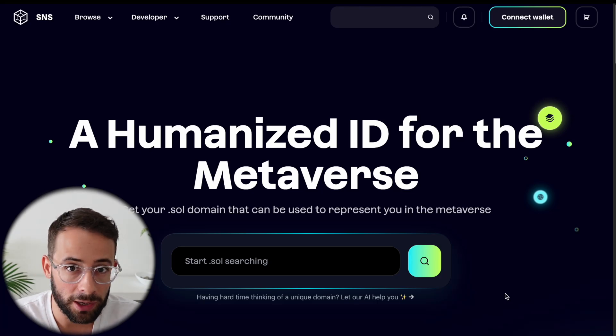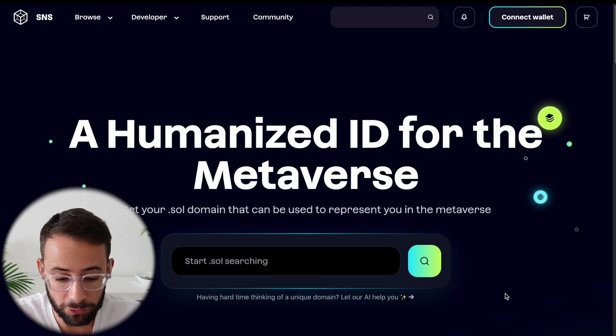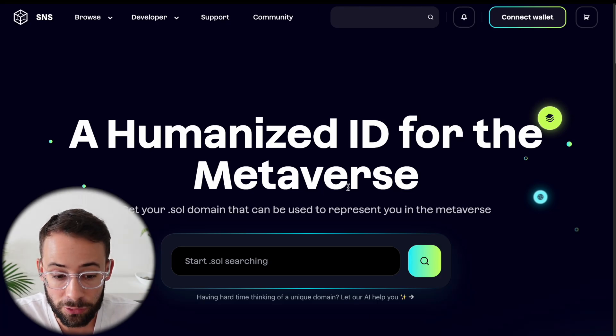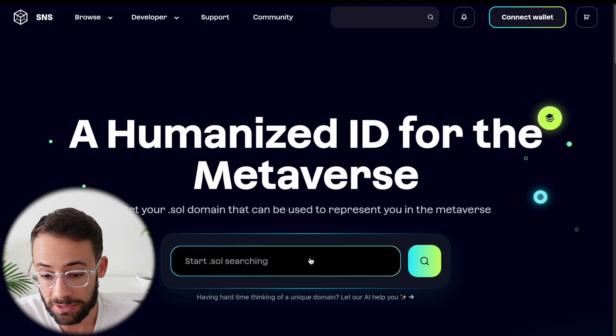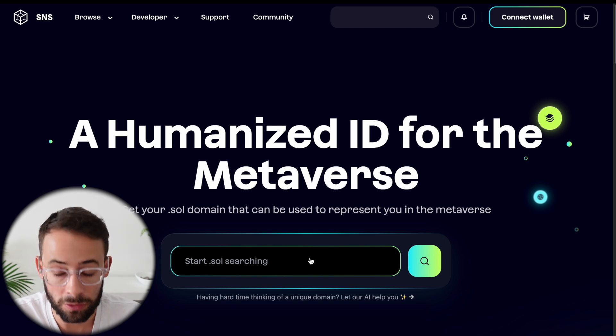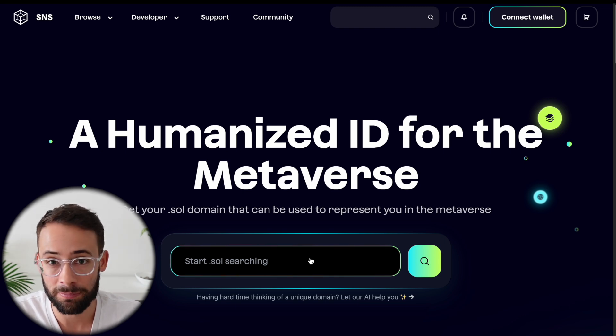Hey there, in this video I'm going to give you a quick and simple tutorial on how you can register a .sol domain name.